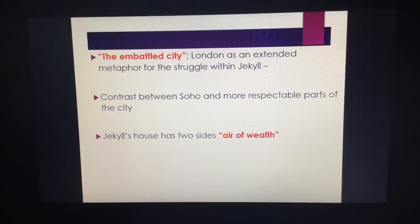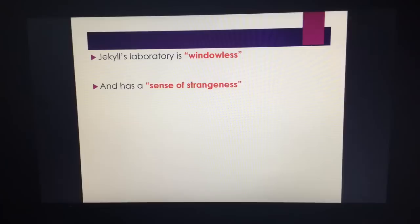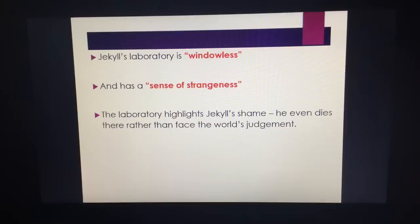Jekyll's house has two sides as well. His house is described as having "an air of wealth" — linked to this respectable Dr Jekyll who deals with science. But the laboratory is windowless; nobody can see in. He doesn't want people to know what he's doing. He needs to protect his reputation and hide the potion and what he's doing in the laboratory. When it's visited, there's a sense of strangeness about the laboratory, adding to the theme of unease. The laboratory highlights his shame as well — don't forget, he dies there rather than face the world's judgment. Not only is the laboratory windowless and dingy like Soho, with a sense of strangeness, but it represents shame: Jekyll is trying to hide what he's doing.